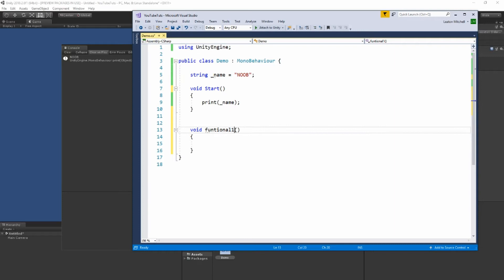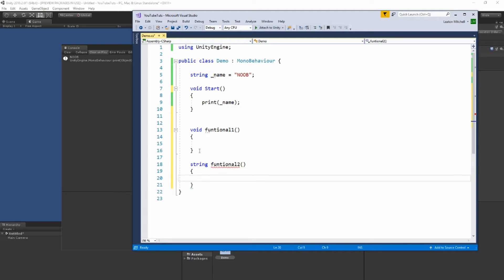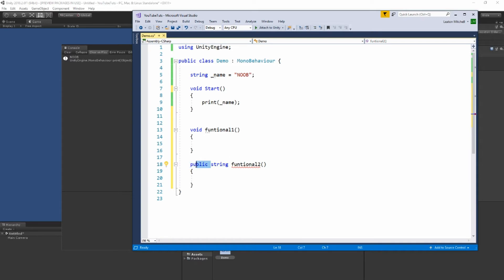These parentheses — the parameter body — let you actually pass data into the function. I'll show you how to do that too. Now if you want to create a return function that returns something, you wouldn't say 'void'; you'd say the data type you want to return. So 'string', and then 'function_two'. You can make it public by adding 'public', but you don't have to — by default these are private.